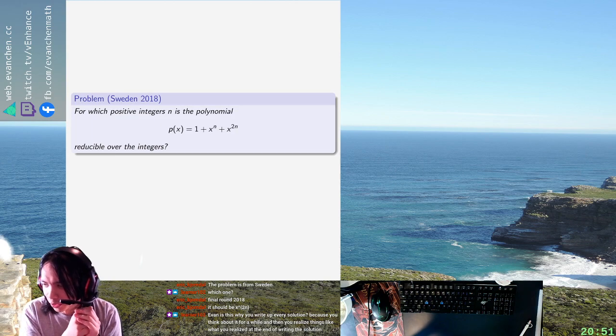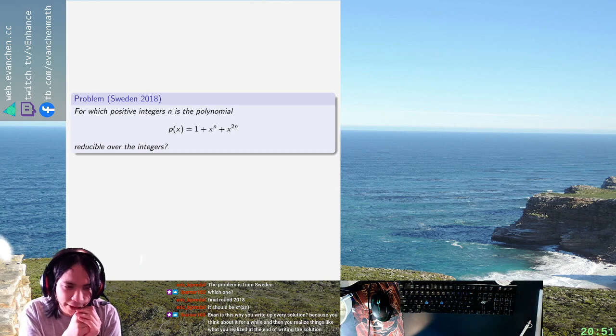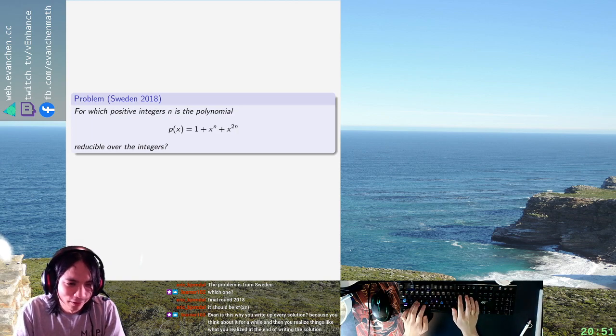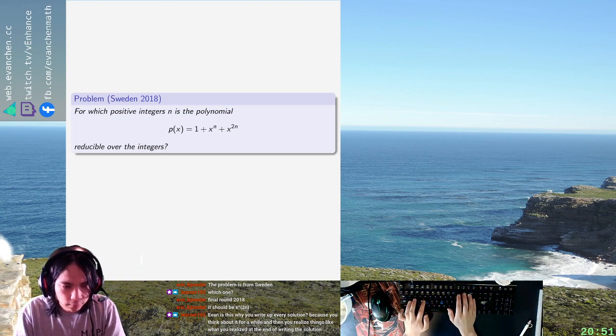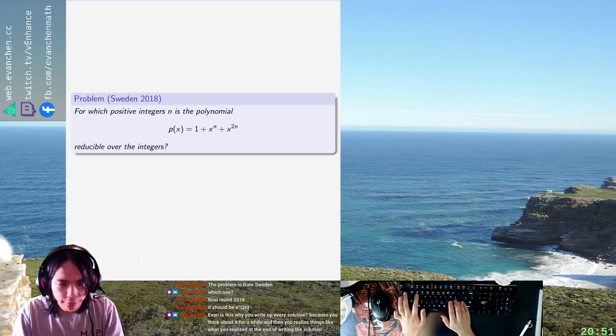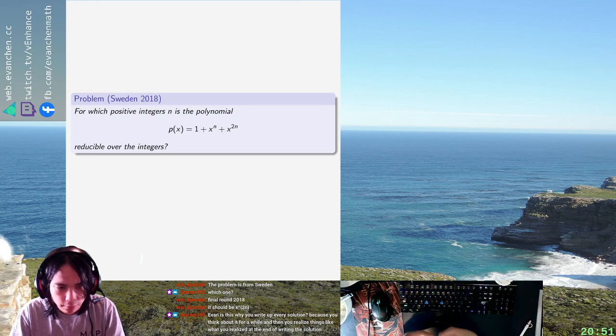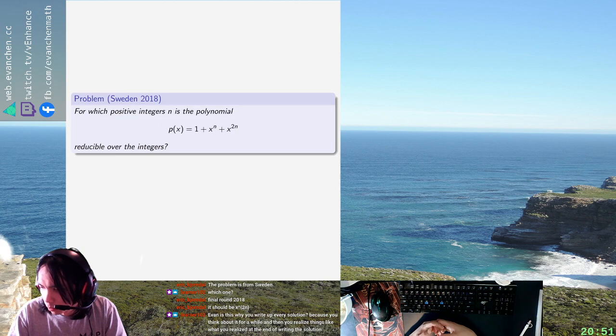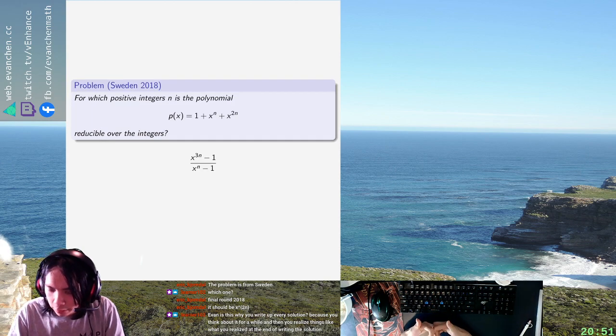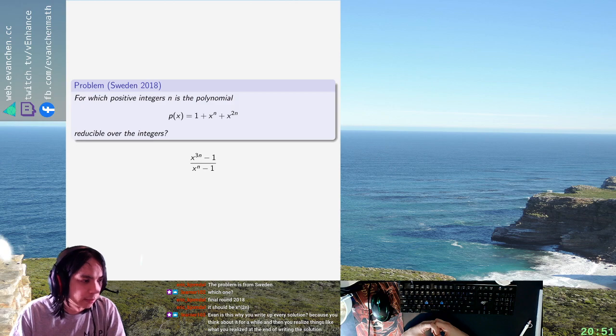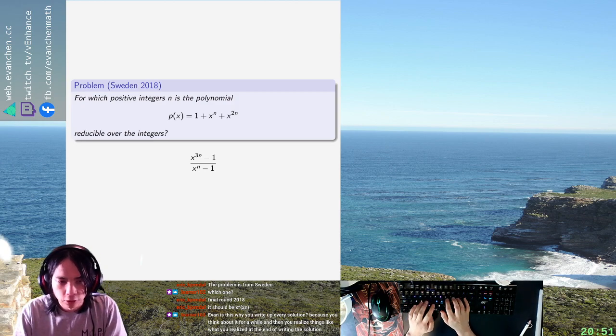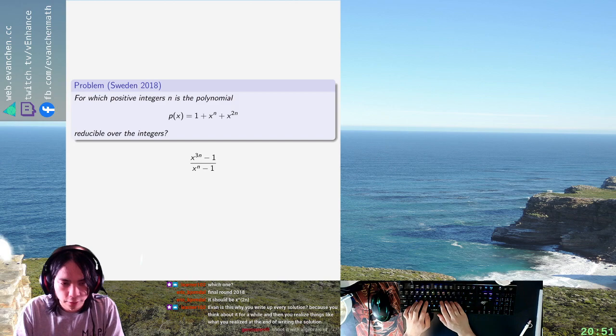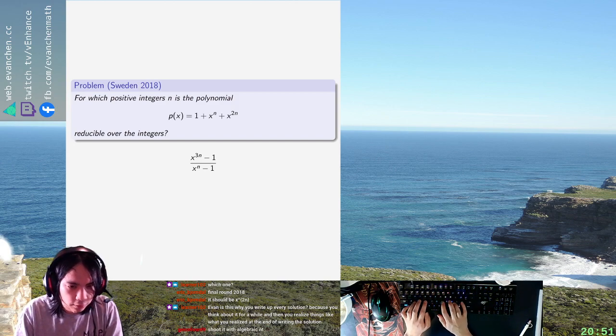Yeah, okay, so I think all I have to do is write this as x to the 3n minus 1 over x to the n minus 1, right? Because when I do this what happens is the numerator and denominator both decompose as exactly the product of cyclotomic polynomials.